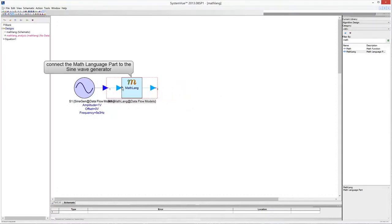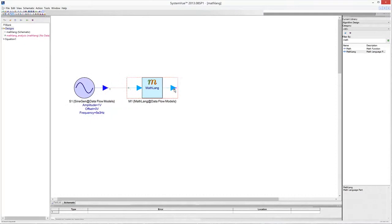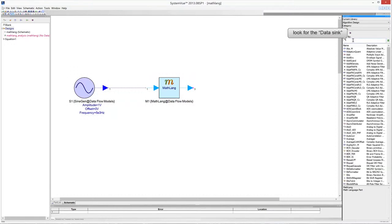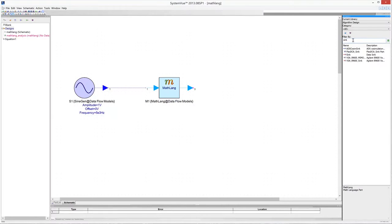Connect the MATLAB part to the sine wave generator.